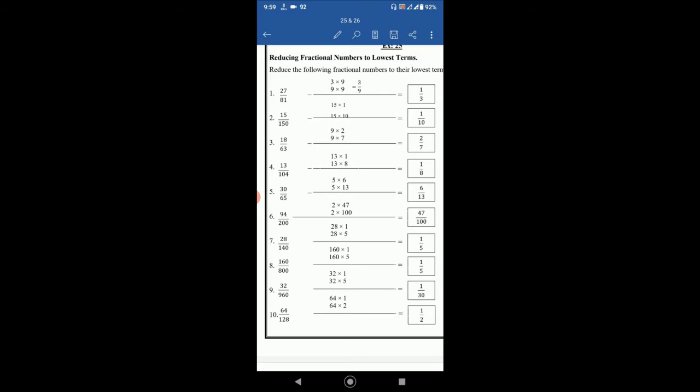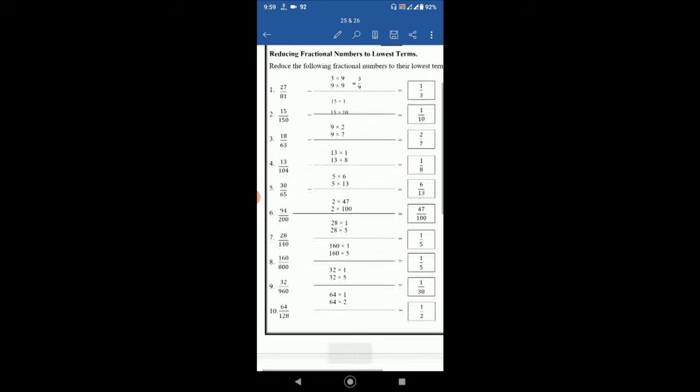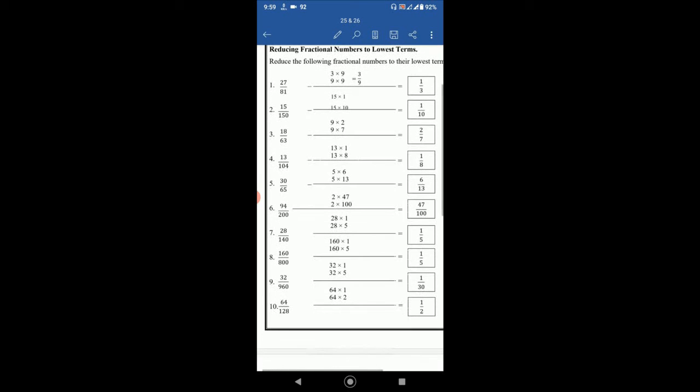Then 13 by 104. So it will be 13 multiply 1 and 104 is 13 multiply 8. So 13 is common. So 13 will be cancelled and 1 by 8 will be left. Then 30 by 65 can be written as 5 multiply 6 and 65 as 5 multiply by 13. Here 5 is the common number. Then 5 will be cancelled. So 6 by 13 will be left.